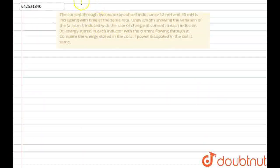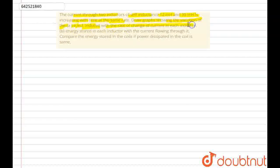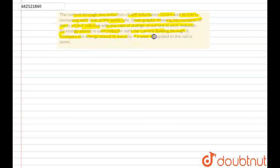Hello everyone, let's start the question. The question states: the current through two inductors of self-inductance 12 millihenry and 30 millihenry is increasing with time at the same rate. Draw the graph showing the variation of the EMF induced with the rate of change of current in each inductor, and the energy stored in each inductor with the current flowing through it. Also compare the energy stored in the coils if the power dissipated in the coil is the same.